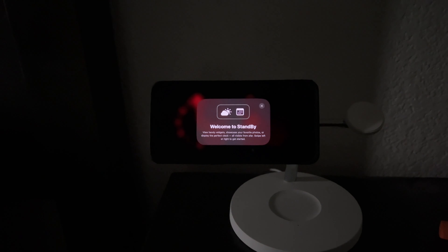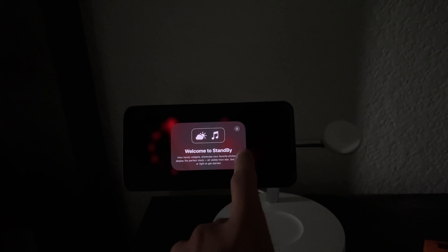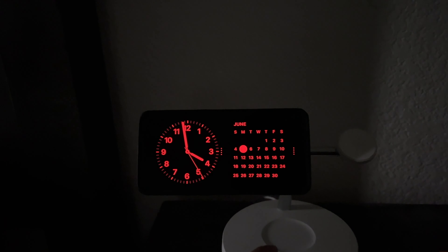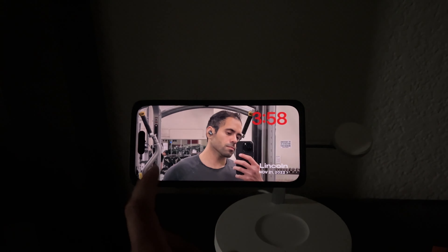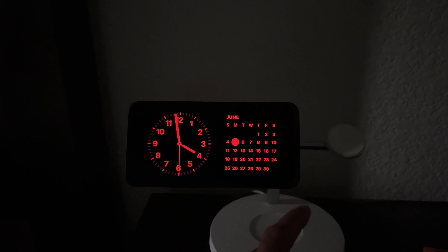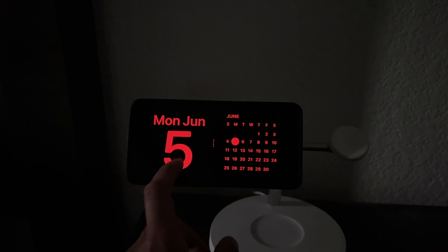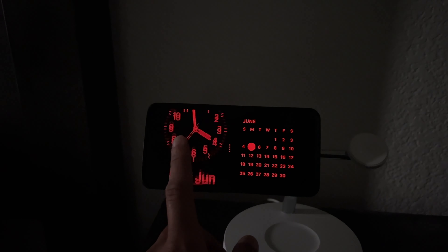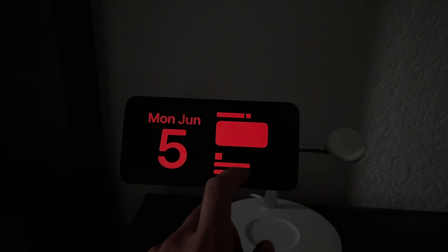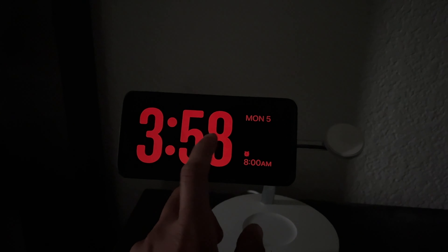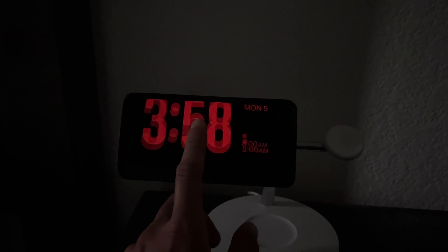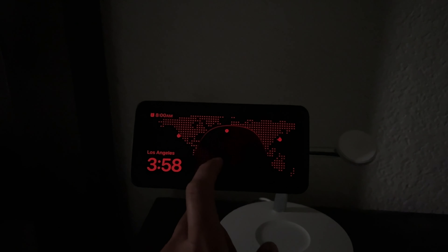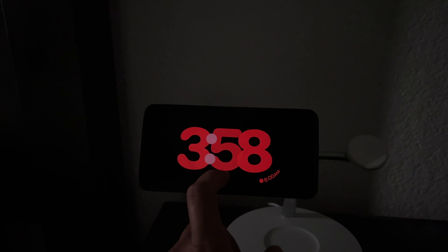When I docked it, it immediately welcomed me with a welcome animation showing how to use it. It's really easy — you simply slide your finger to go between the three different modes: the widget page, which lets you scroll between many widgets you may have; the photo album on the right; and the clock on the far right, where you can switch between different clock layouts.